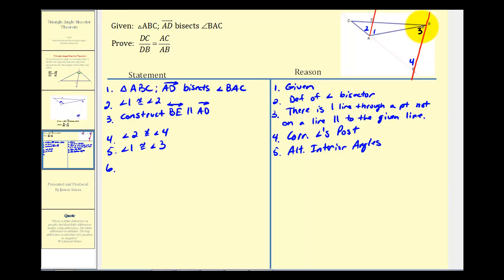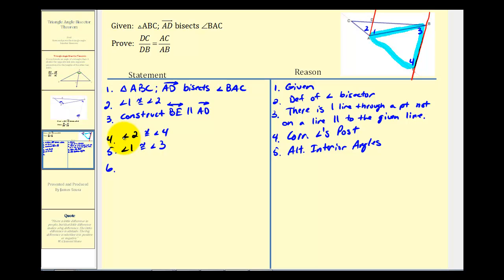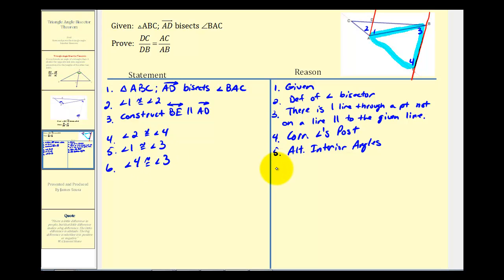Now we want to show that triangle ABE is an isosceles triangle, so we want to show that angle three is congruent to angle four. We know angle two is congruent to angle four, and angle one is congruent to angle three. Since angle one and angle two are also congruent, by substitution, angle four is congruent to angle three.